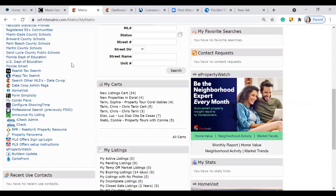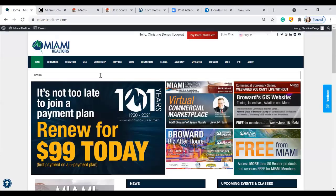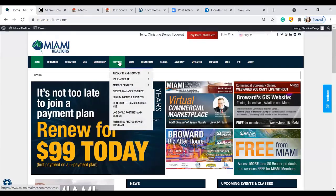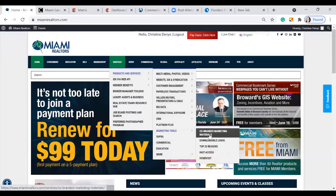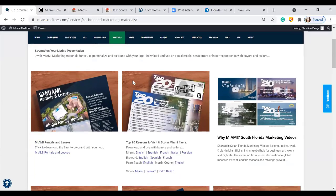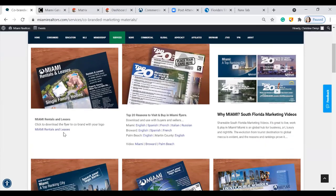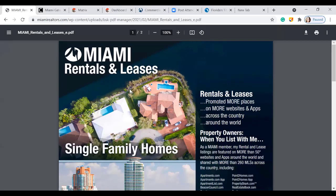Moving along, we have co-branded flyers available right on our website. You can access them by clicking on Services, then Products and Services, then Marketing Tools, and clicking on Co-branded Marketing. Once you click on it, it opens up your co-branding flyers. You have quite a lot of marketing information at no additional cost. Simply click on the link and you'll have access to that flyer in PDF format — you can save it as a JPEG to share on social media or add it to a presentation.